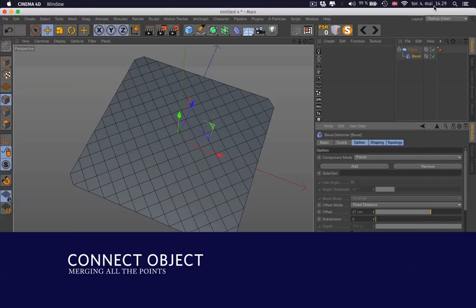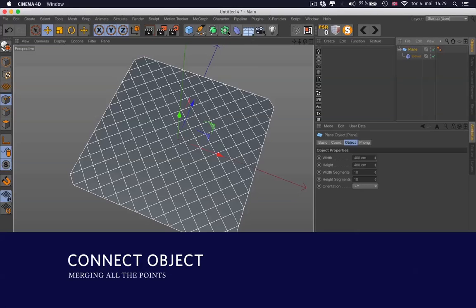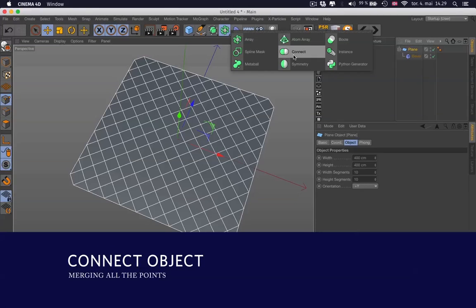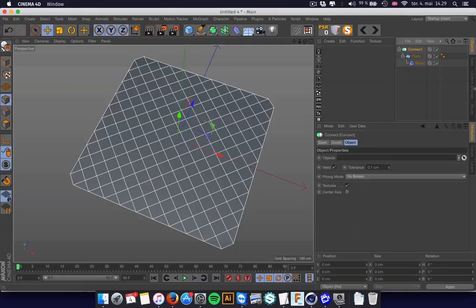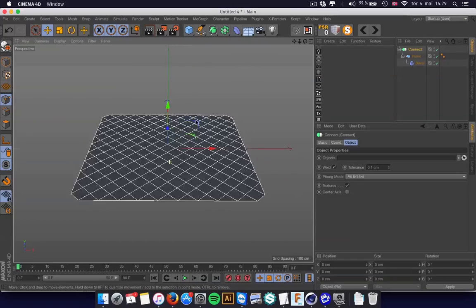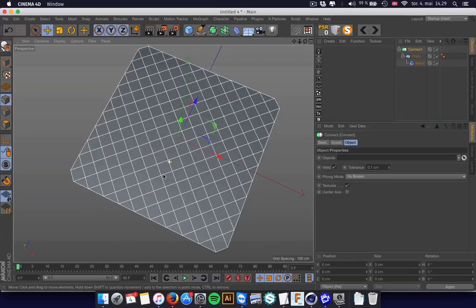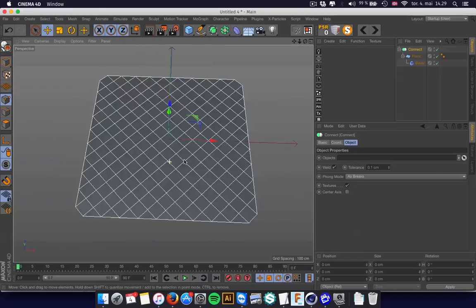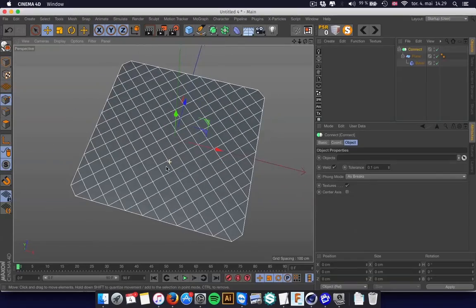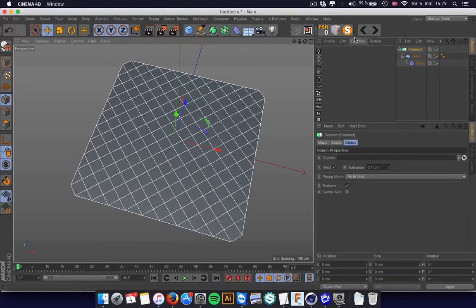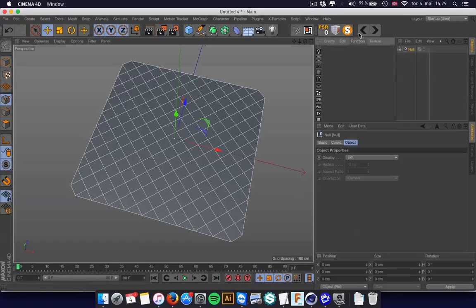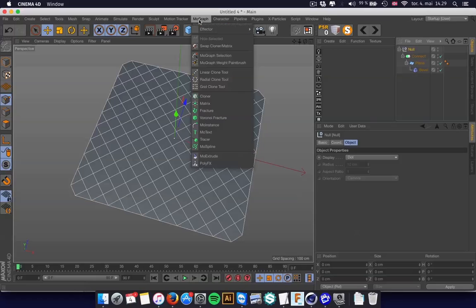That's why you're using the Connect object to combine this into one form. So now this is one form.